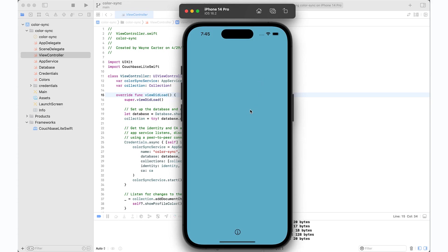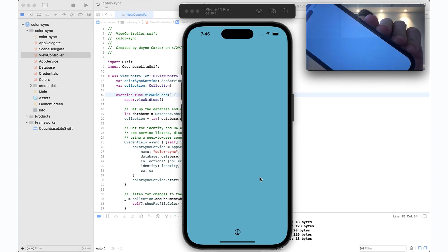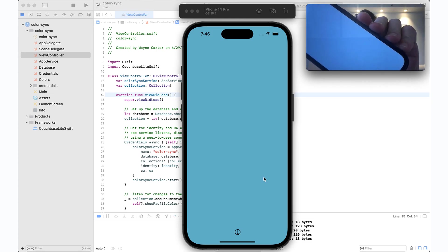All right, and simultaneously I have the app open on my phone as well, so let me show you that.